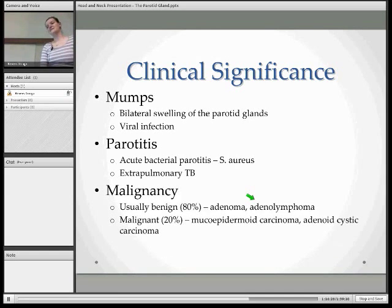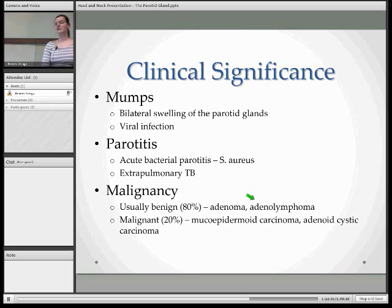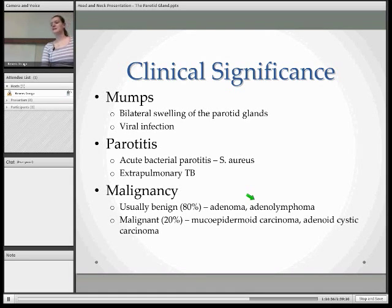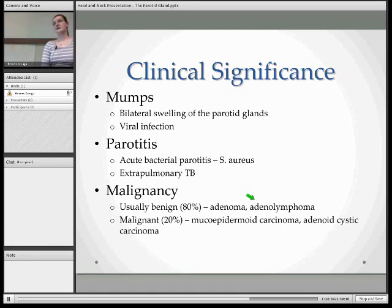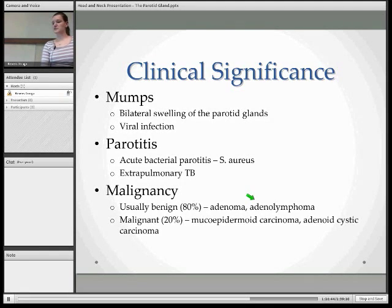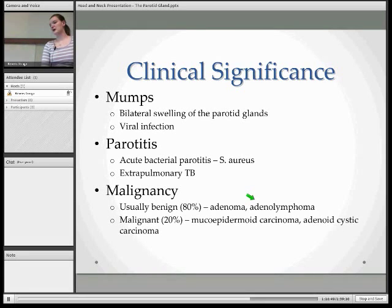Moving on to neoplasms: 80% of all neoplasms of the salivary glands are of the parotid gland, and then 80% of parotid neoplasms are luckily benign, the most common being the adenoma. You can also get malignant neoplasms of the parotid gland, the most common being mucoepidermoid carcinoma.